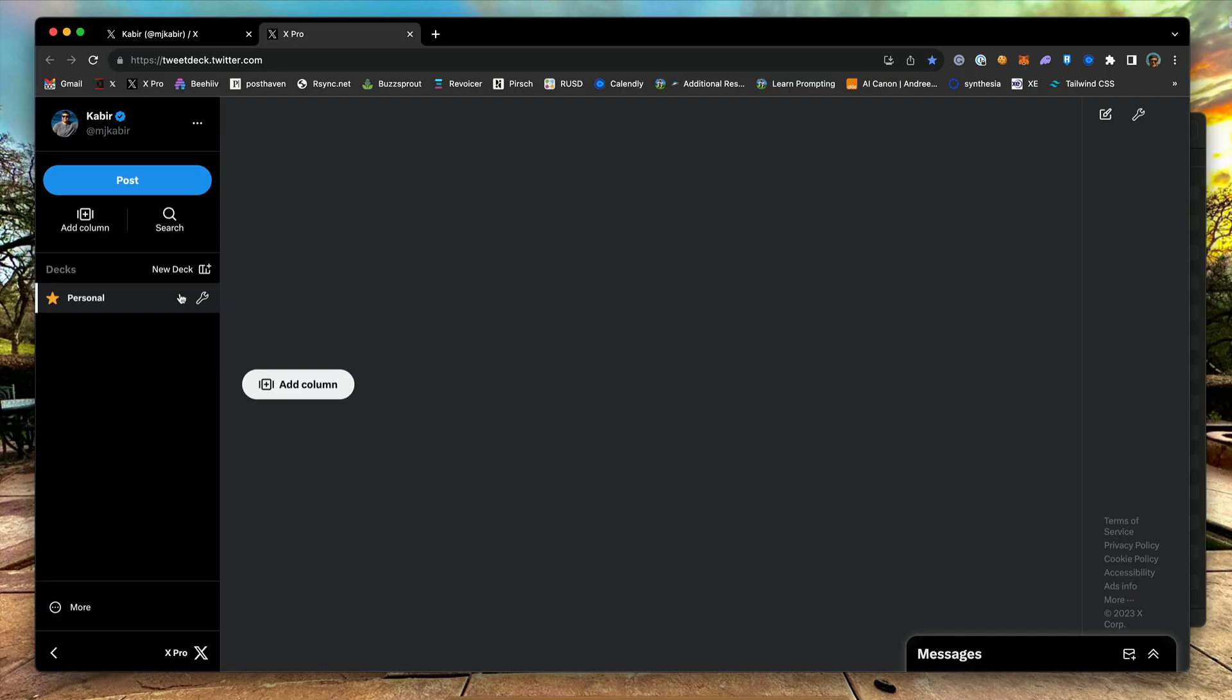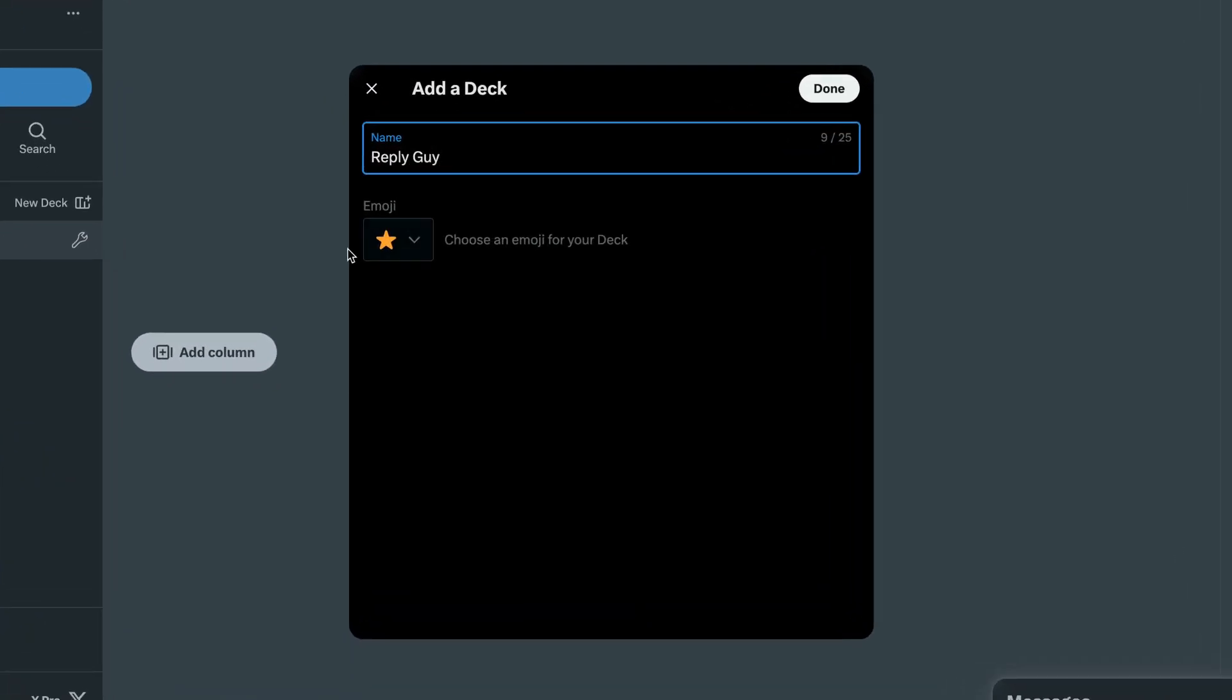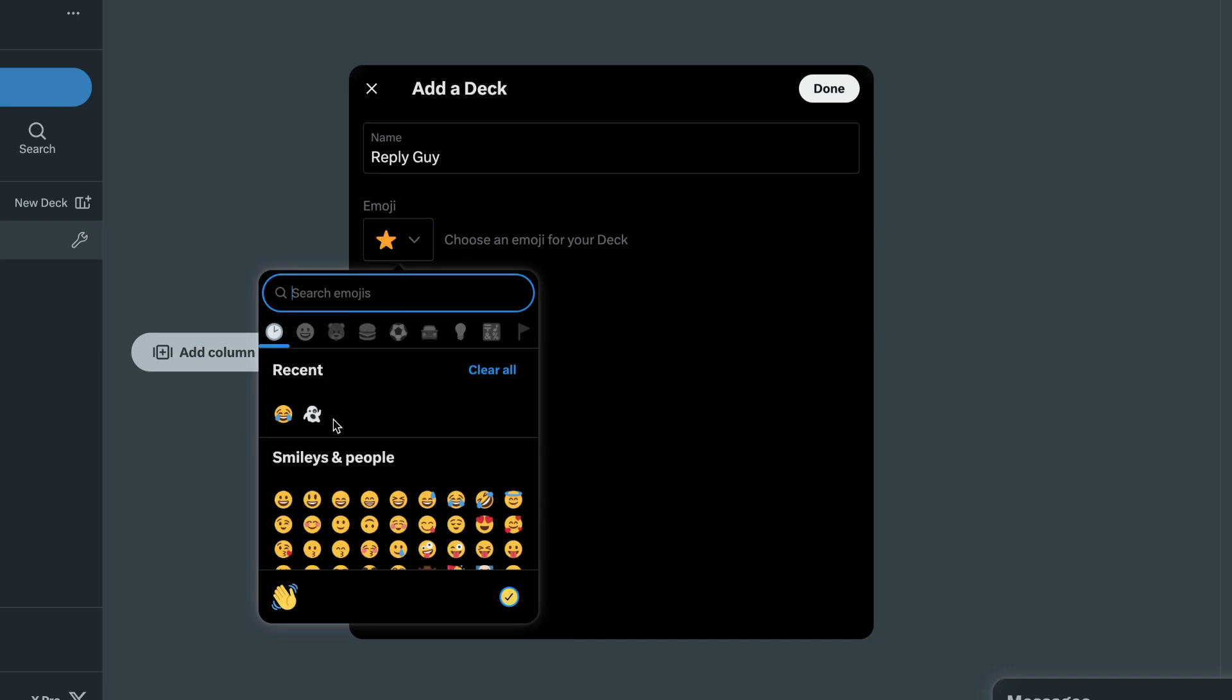Click on the new deck icon. Then, give your deck a name. I called it Reply Guy. You can optionally choose an emoji for the deck.